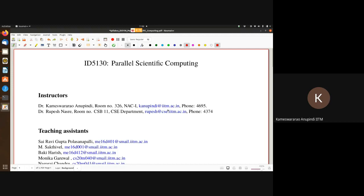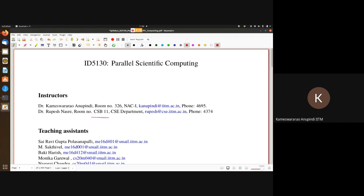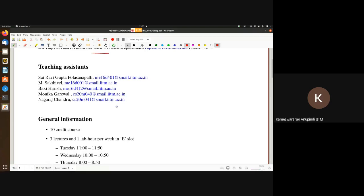You can find our email IDs here as well as intercom phone numbers. Our offices are in NAC one and Dr. Rupesh's office is in the Computer Science Building at CSB 11 — this is only relevant once you guys come back to campus. We have five teaching assistants: Sairavi, Sekthivel, and Baki Harish from mechanical, and Monica and Nagraj from computer science. They will be helping with answering questions and grading assignments.